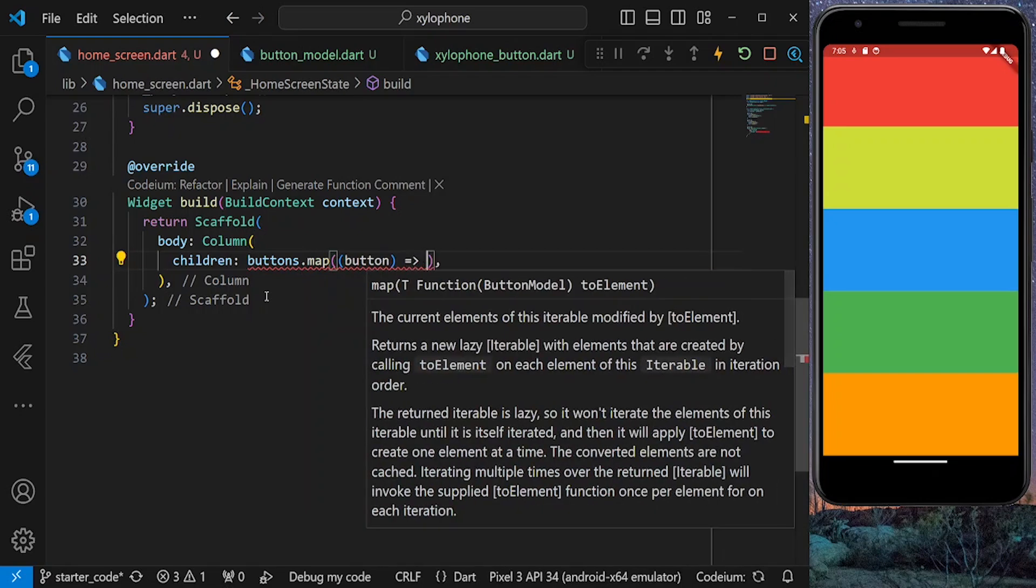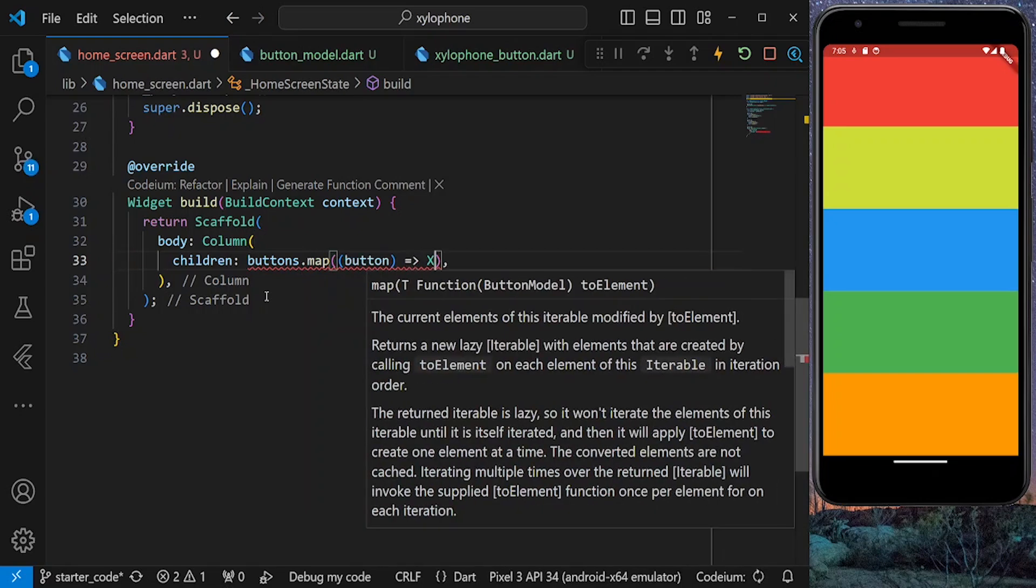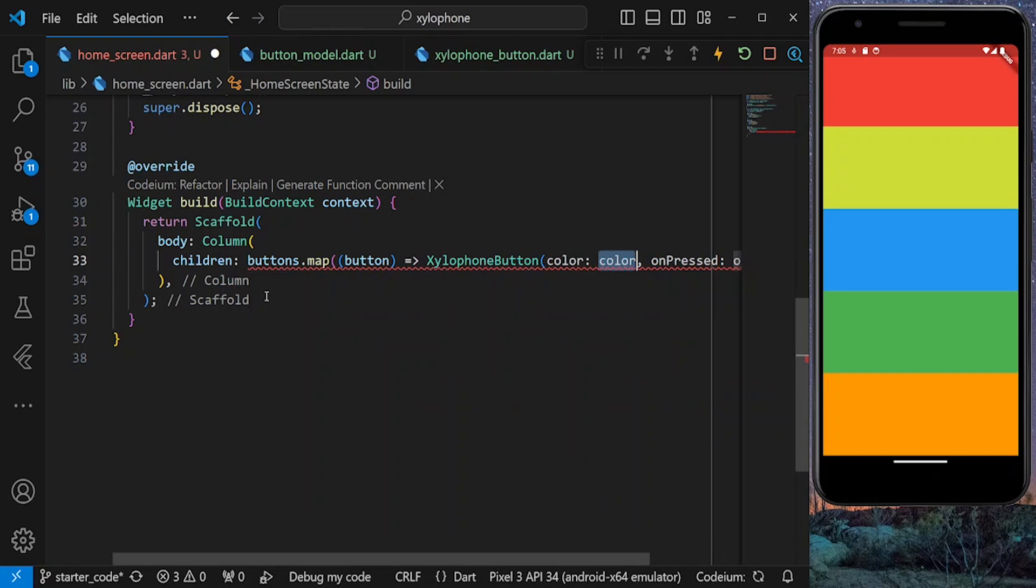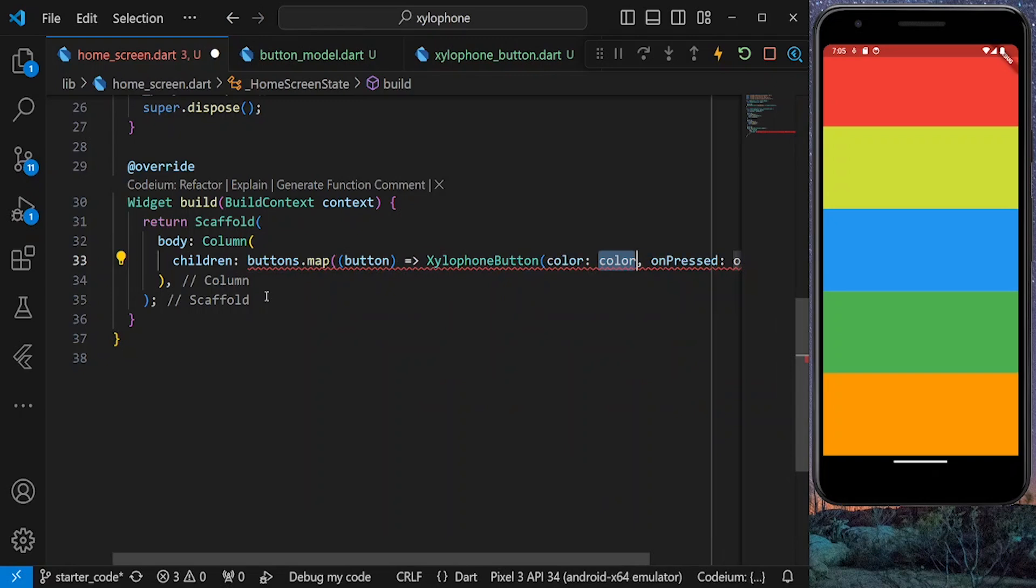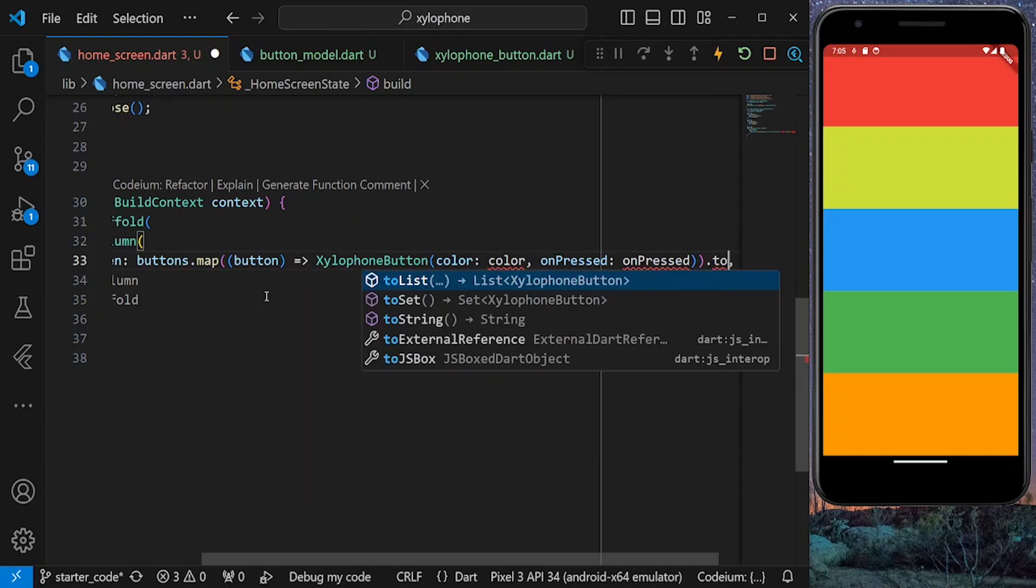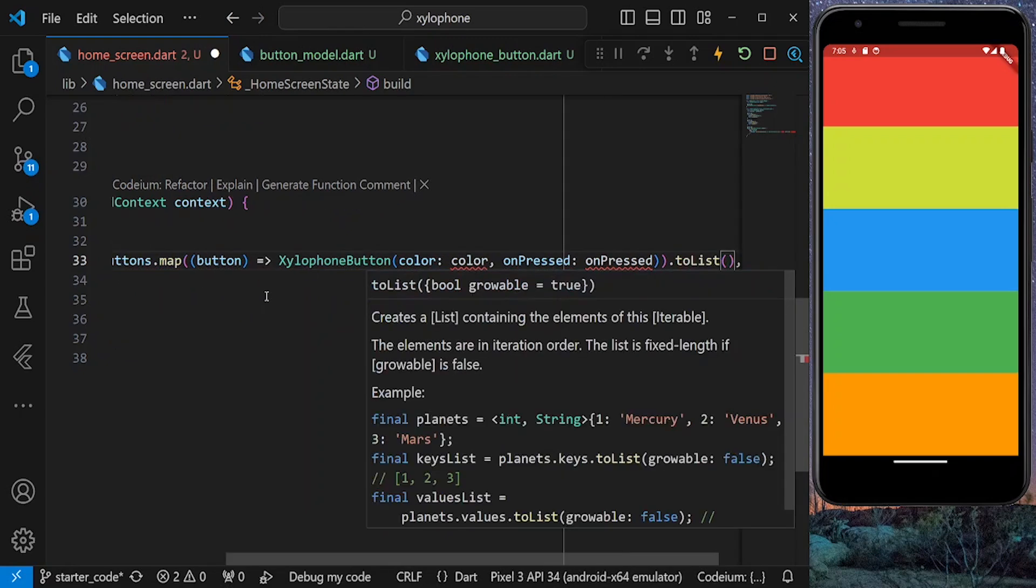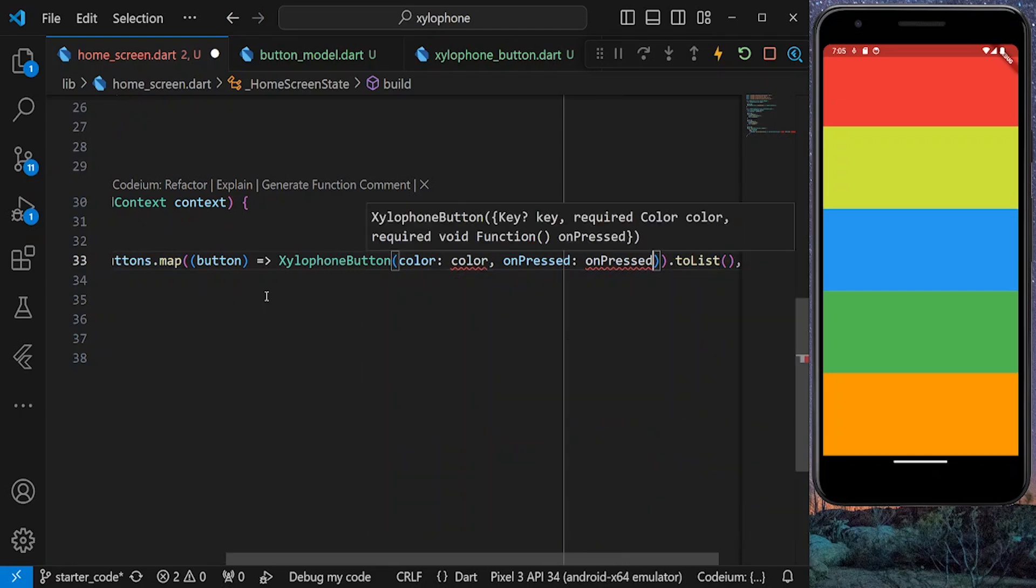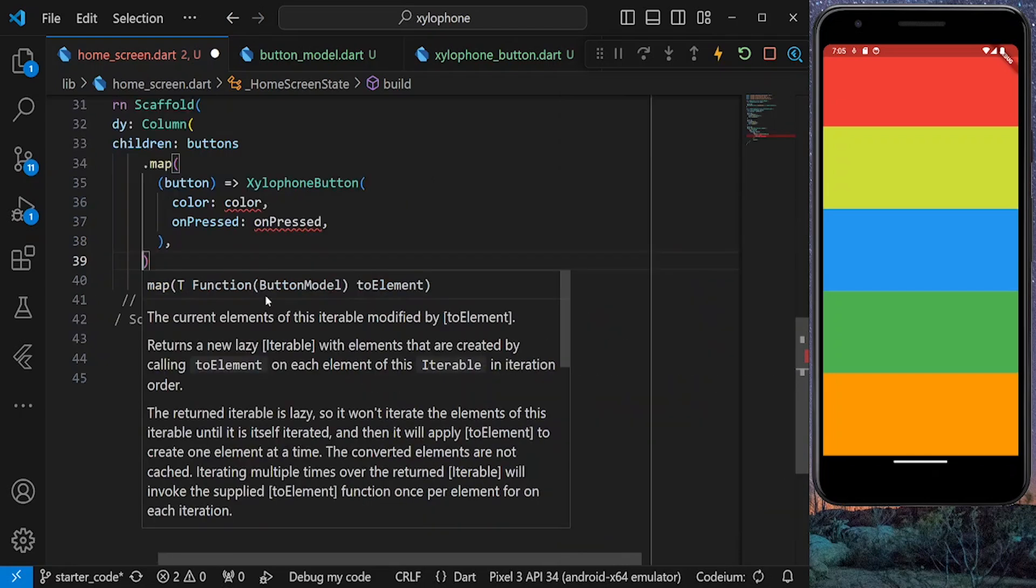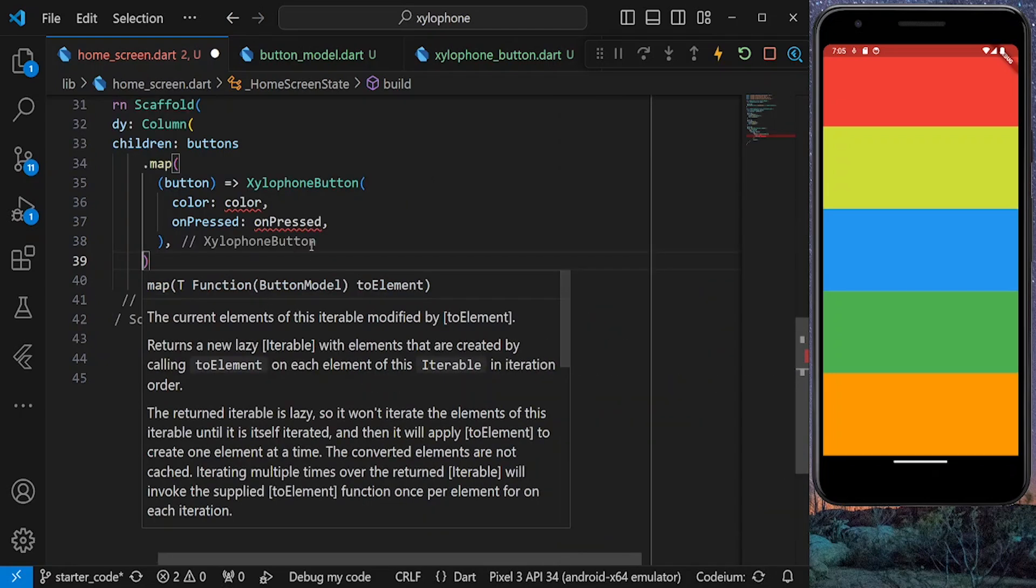So for each button, we're going to return a xylophone button using the arrow syntax. And lastly, turn everything into a list, since column widget requires a list of widgets as children.